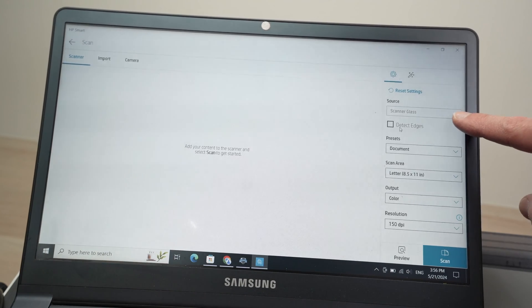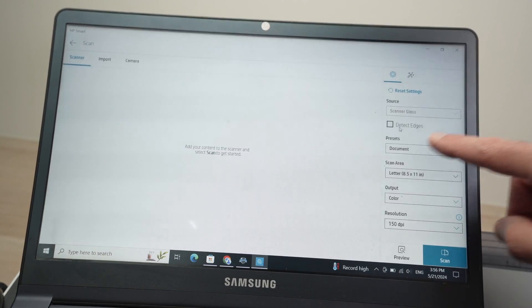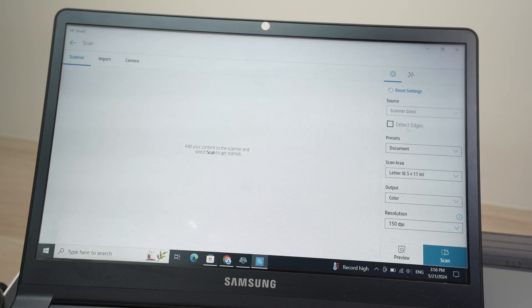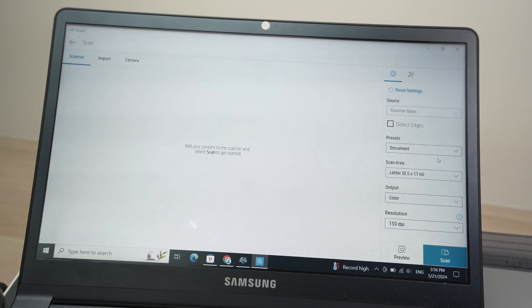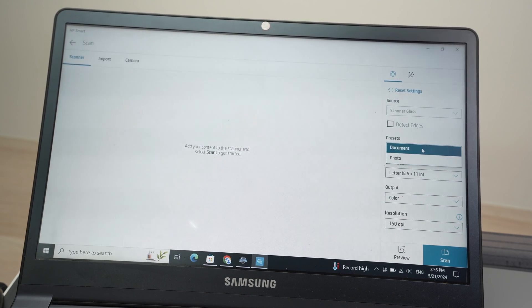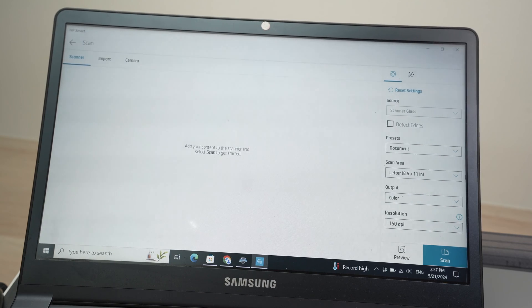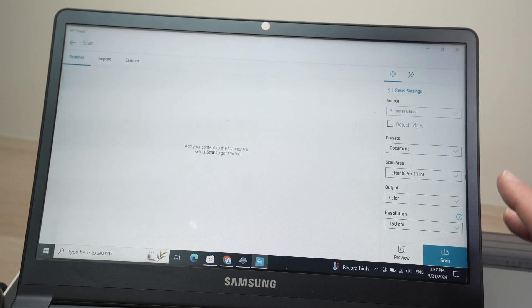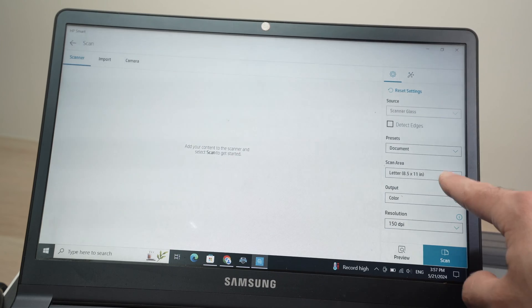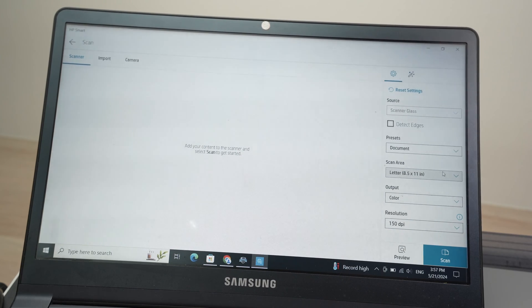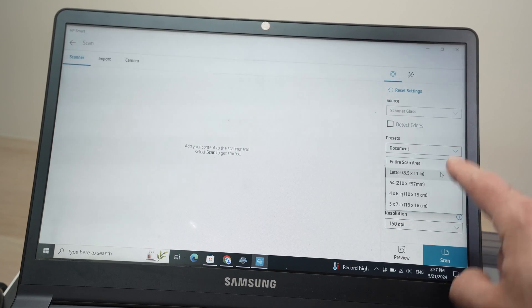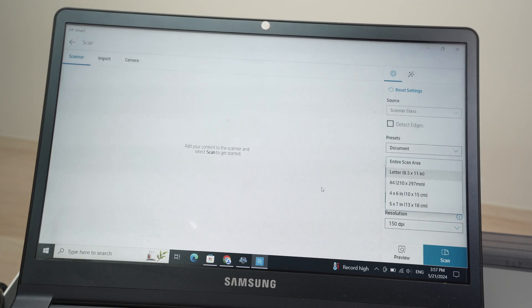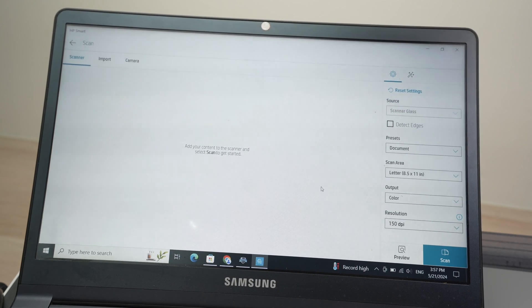Then over here, don't change anything. You have presets. If you're scanning a text document, select document. If you're scanning a picture, select photo. Very simple. Then you have scan area. In my case, it's a letter size paper, so I'll keep it this way. But you can choose many different options here depending what you're trying to scan.